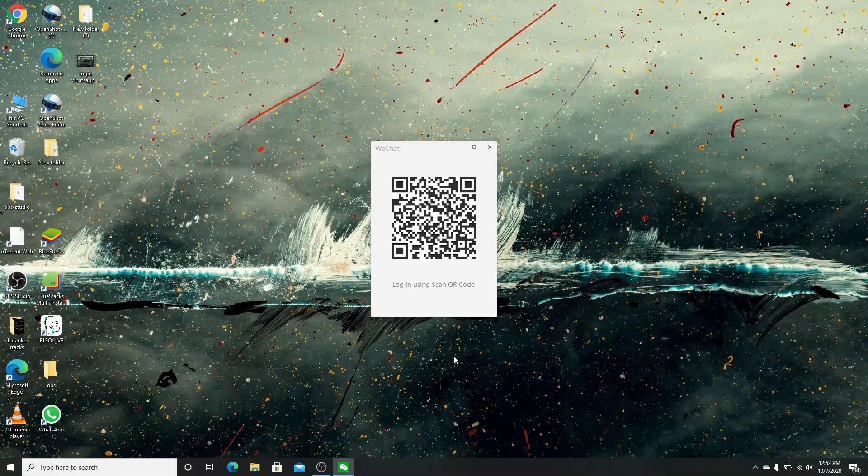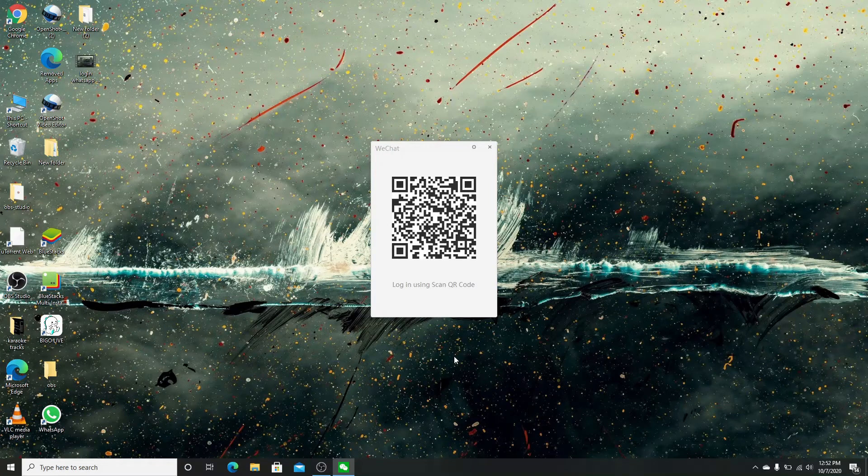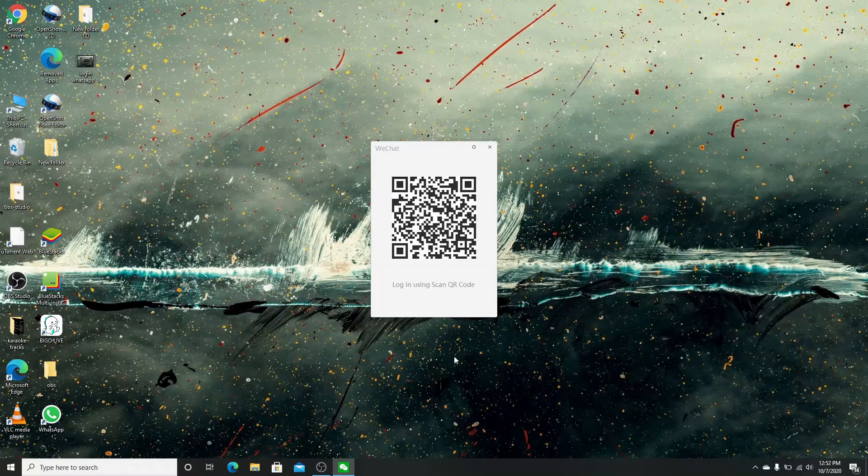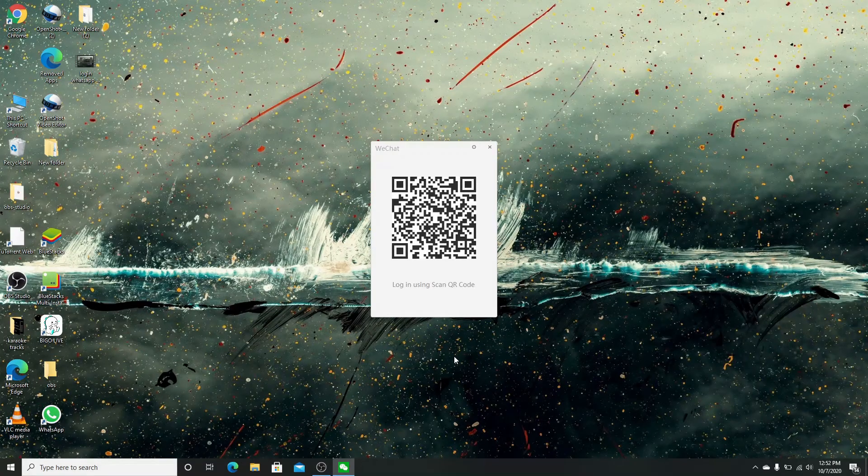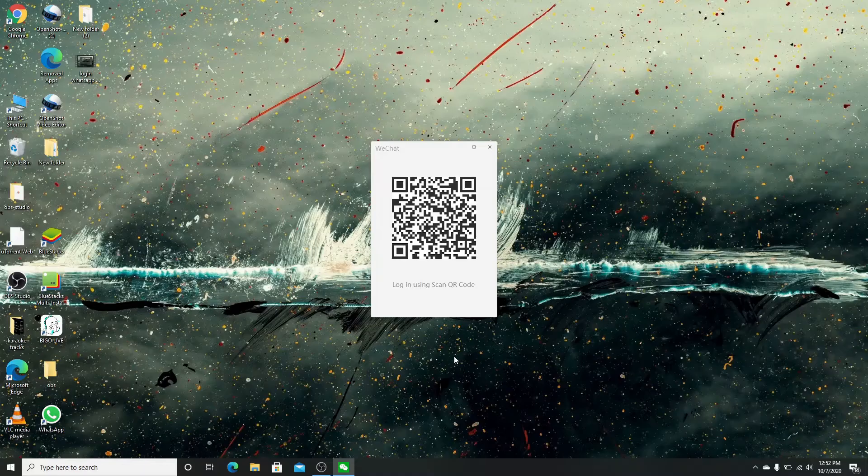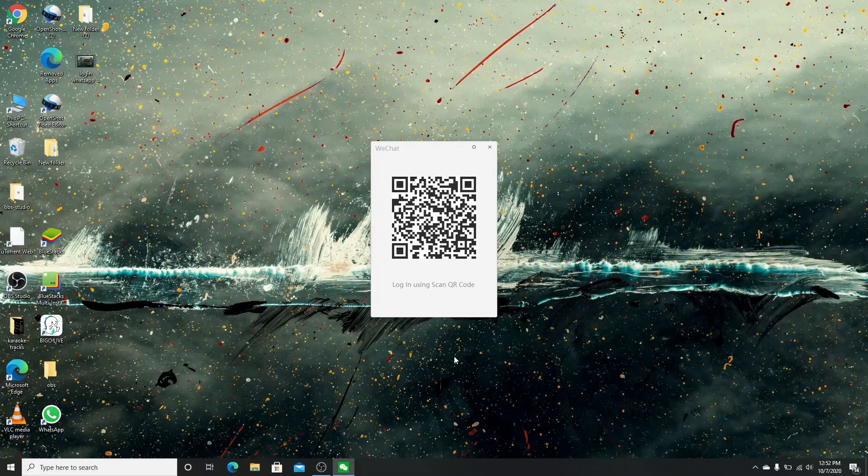Go to your mobile device, open WeChat, and go to the top right corner and tap on the plus sign. Select scan option and your phone is ready to scan. Position your phone on the computer screen so that camera captures the whole QR code.